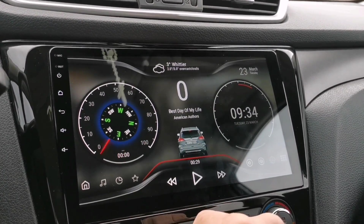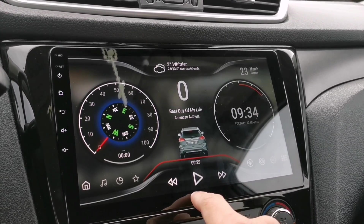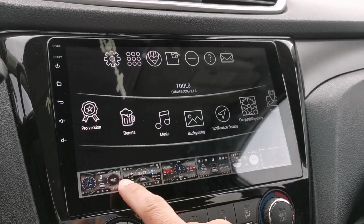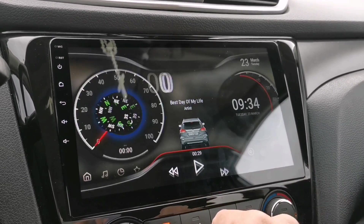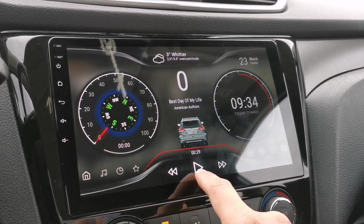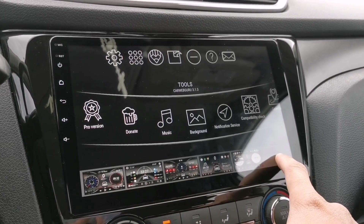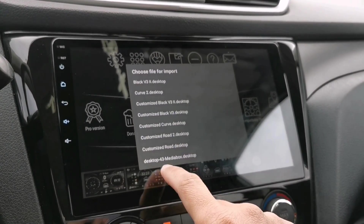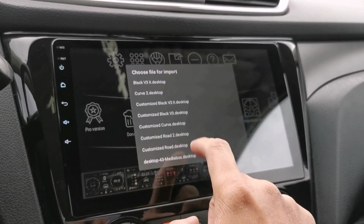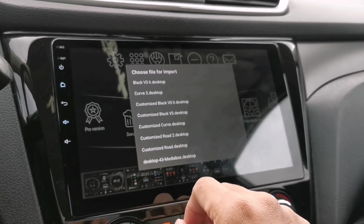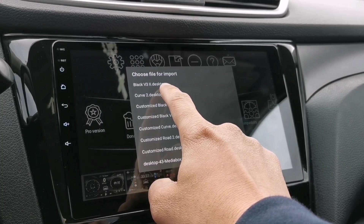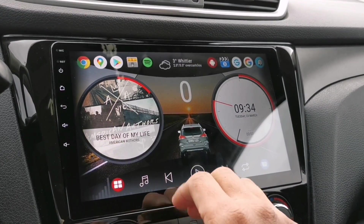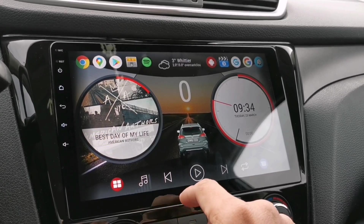So if you accidentally delete a theme or a window, you still have the backup of the theme you created. If you want to open some of the themes you made before, just long tap the window, select 'Import from File', and select the file you want to open. It's nice and easy.